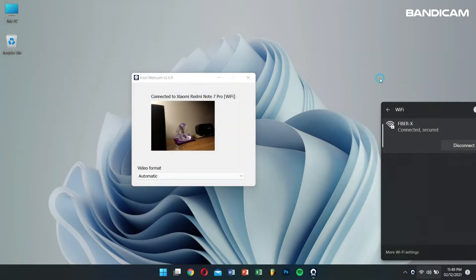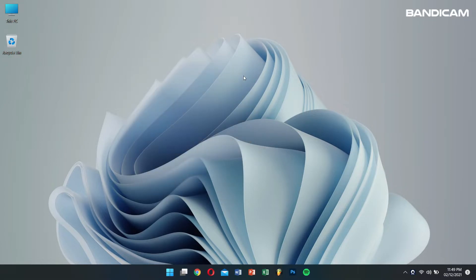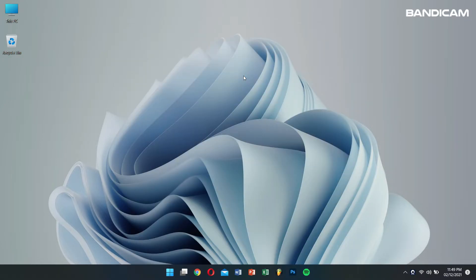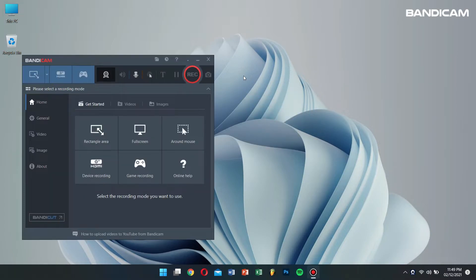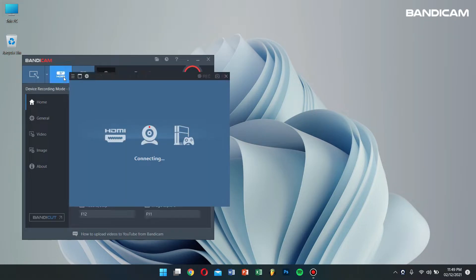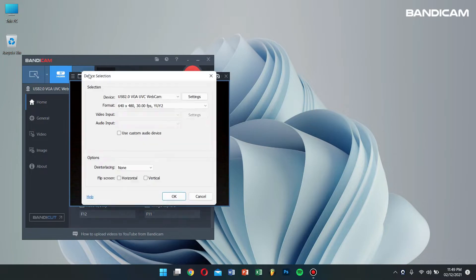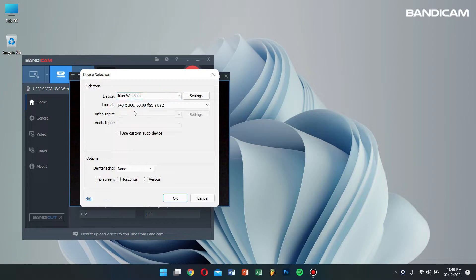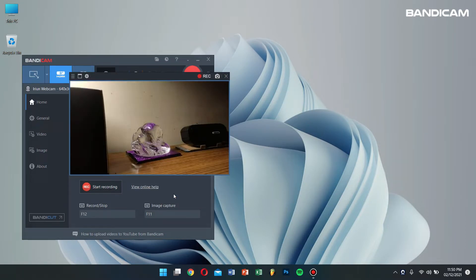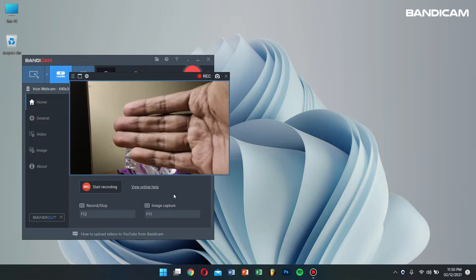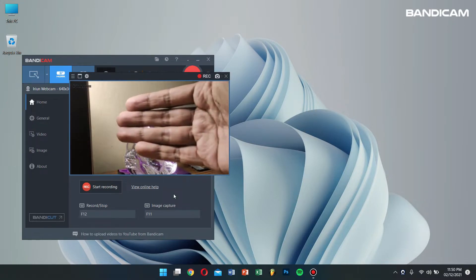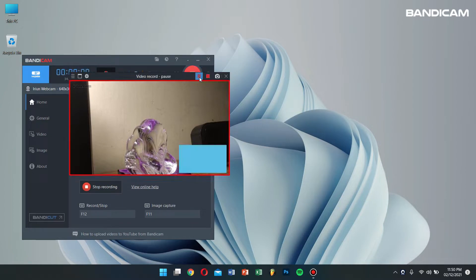Alright now minimize or close the iRion window and let's open Bandicam. After that, choose device recording mode. Then click on the settings button and make sure to select the iRion webcam and click on OK. Now you can see that your phone is connected to your computer as a webcam device. You can now record your smartphone's camera as a webcam on your PC.